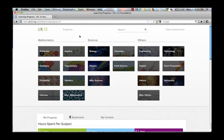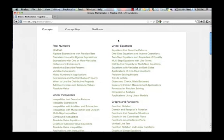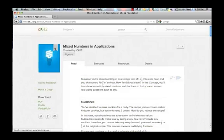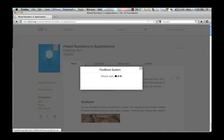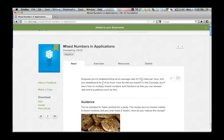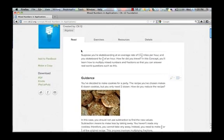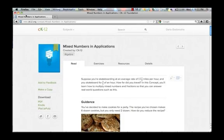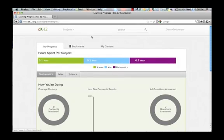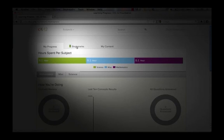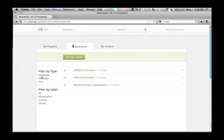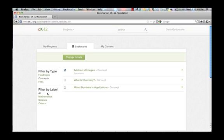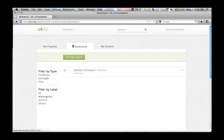If you want to bookmark a concept so that you can easily return to it later, you can save the concept in your account by clicking the bookmark ribbon at the top right hand corner and creating a label for that bookmark. To find that concept later, simply click on the CK12 logo and then click on the bookmark tab. If you have many bookmark concepts, then you may filter your search on the left side of the page.